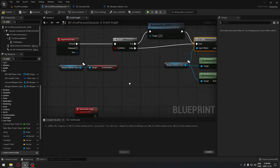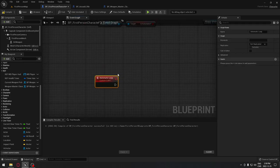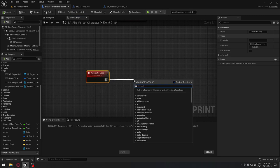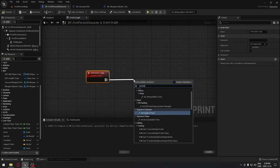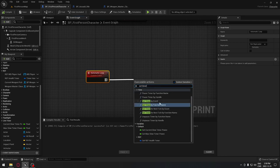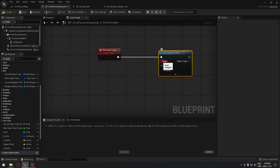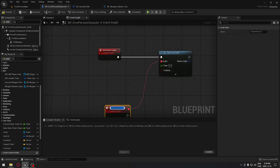There are different ways to implement an automatic system. We're not going to use Event Tick because we don't want to check every frame whether the gun is firing. Instead, we'll use a timer — search for 'Set Timer by Event.' The event will be another custom event that we'll create and call 'automatic.'